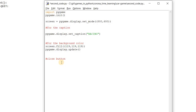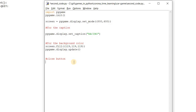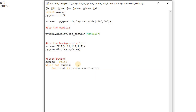The third thing is the close button. In order to make the close button work, we have to create a game loop. In this game loop, whenever we click the close button, the loop will get terminated and the program will close. We take a variable `bumped = False`, and while `not bumped`, we iterate over `pygame.event.get()`. If `event.type == pygame.QUIT`, the `pygame.quit()` method will get activated.